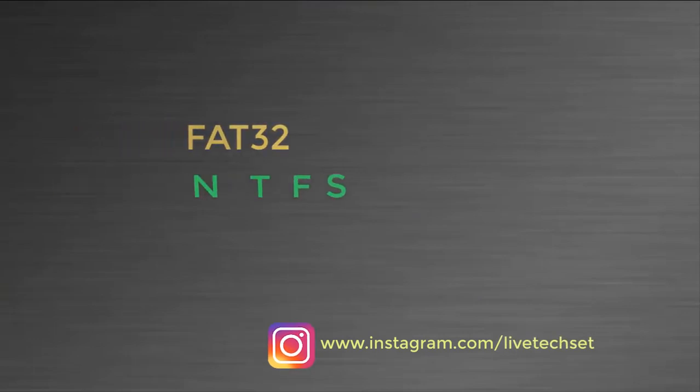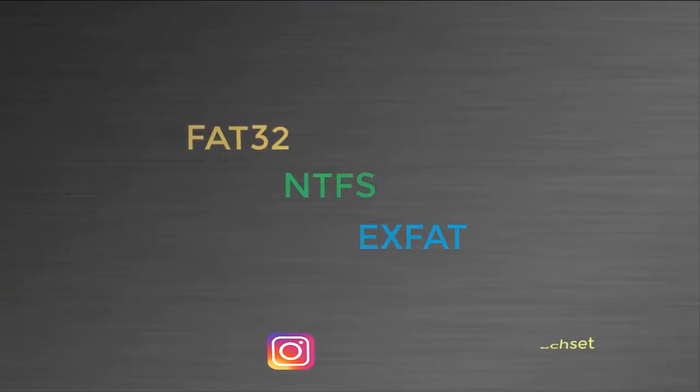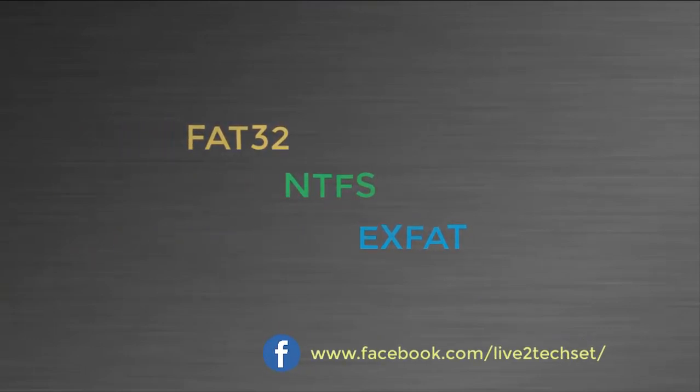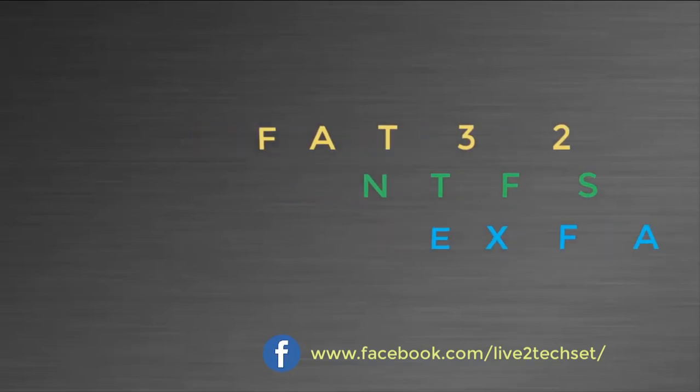So this was the difference between FAT32, NTFS, and exFAT. I hope it will help you to understand the difference between file systems.